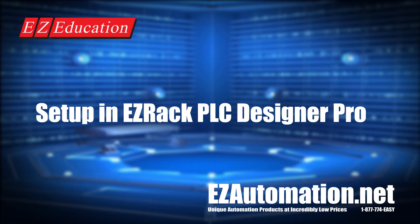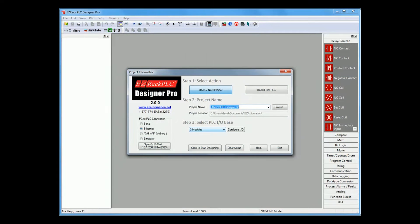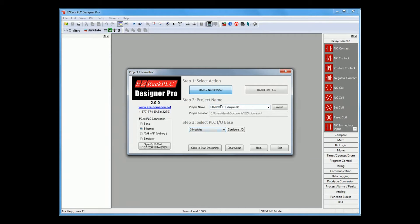We shall first configure the EZRack PLC. Please open EZRack Designer Pro version 2.0 or higher. In the EZRack PLC Designer Pro, please either open a new project or whichever project you'd like to add Ethernet IP adapter settings to.